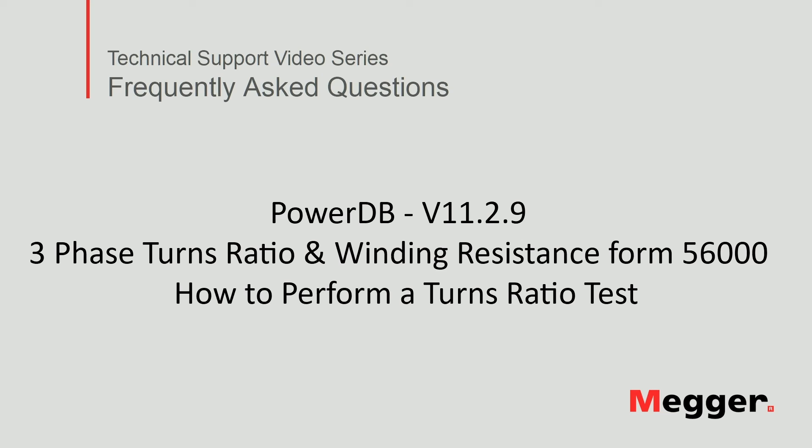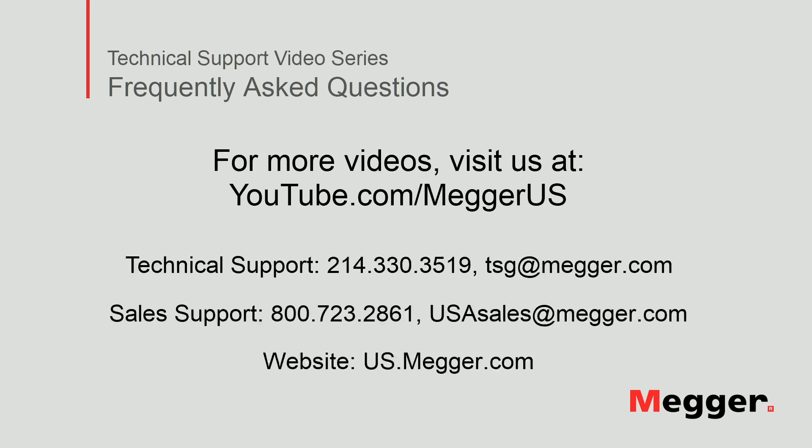This concludes how to perform a turns ratio test using the three phase turns ratio and winding resistance test form 56,000. Visit the Megger YouTube channel for more videos including technical webinars, product overviews, and other how-to presentations similar to this one. Contact us for questions or more information about this topic or for any support you may need for your electrical testing.